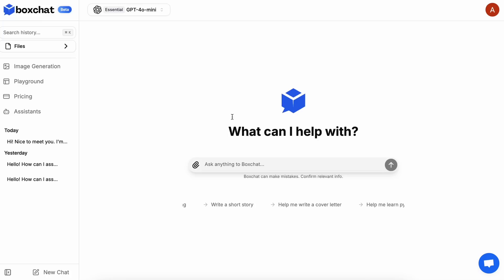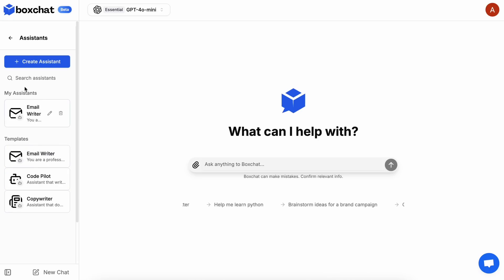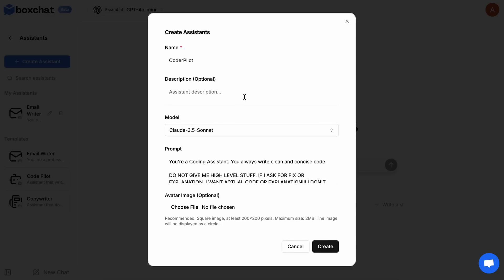But apart from all this, you can see that we have a new option here called Assistant, which allows you to create your own custom assistant. Or you can also select from some basic assistant templates as well. Let me show you how to create an assistant — just hit the Create Assistant option, and it will ask for the assistant's name, description, model, and prompt along with an optional avatar. I just went ahead, wrote all this down, and made my own coding assistant with it.